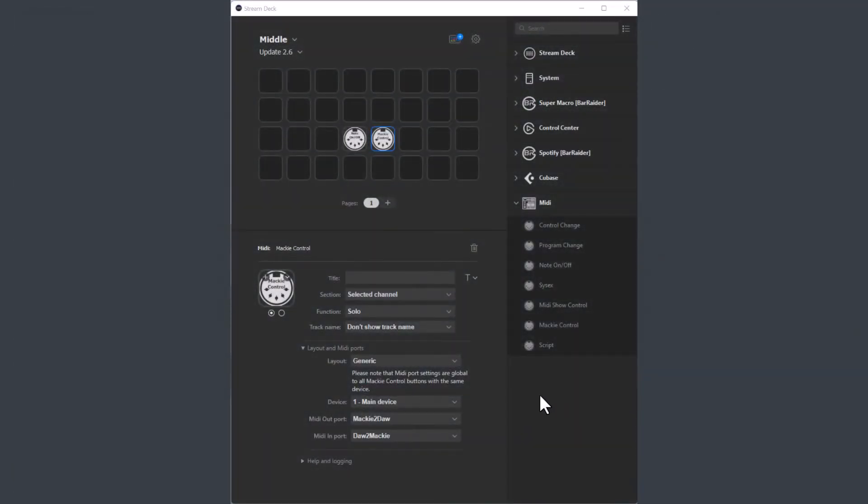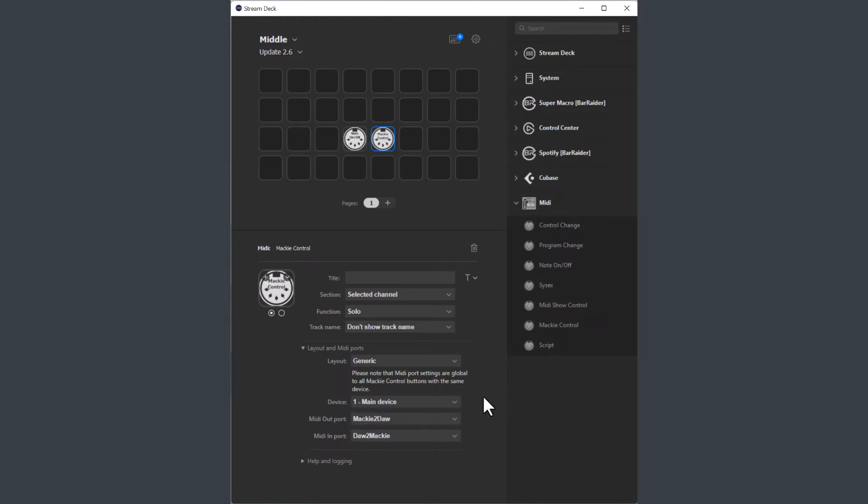In the editor there is a new drop-down where you select which device the button should use. If you select a new device, the MIDI ports will be changed to those assigned to that device. If you change the MIDI ports, they will change for all buttons using that device.